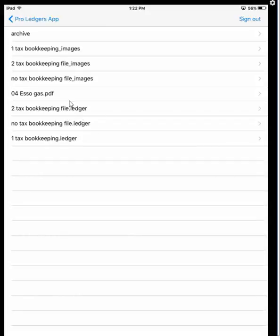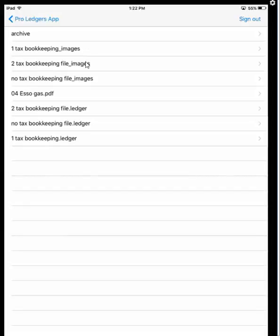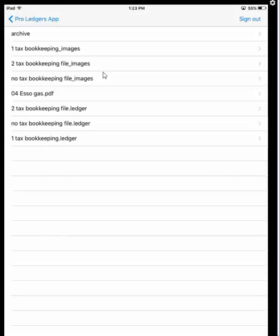You'll also notice that for every file, a folder gets created. These top ones where it says 'images' at the end get created for you when you're working with the program. Whenever you take a picture of a receipt, it goes into the corresponding folder for that bookkeeping file. This is all automatic, but just so you're not confused, that's why those three folders at the top are there.